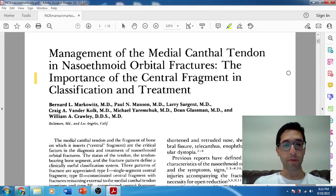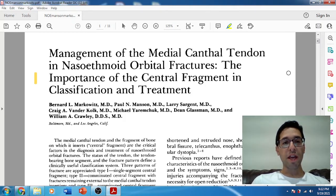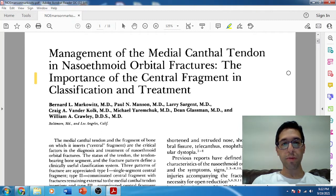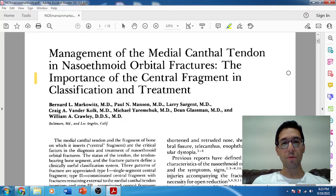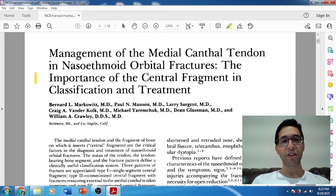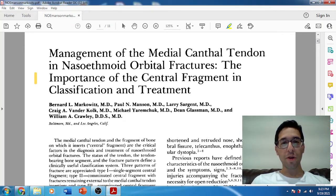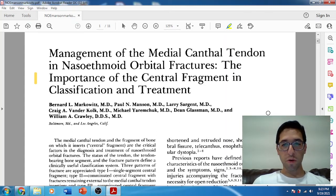Let's dive into the paper. NOE fractures — I just keep saying NOE. NOE is naso-orbital ethmoid. That was a term that actually predates Markowitz and Manson, although they interestingly preferred the term nasoethmoid orbital, which you see even in the title. Throughout the paper they referred to it as NEO technically, but I'm going to call it NOE because that's the term everyone uses and is probably more familiar with.